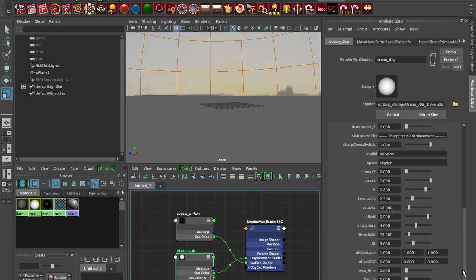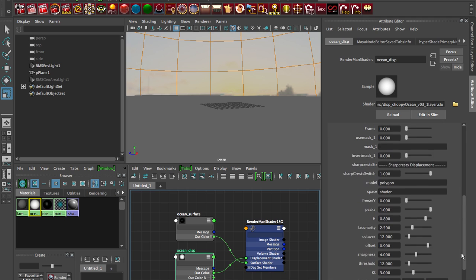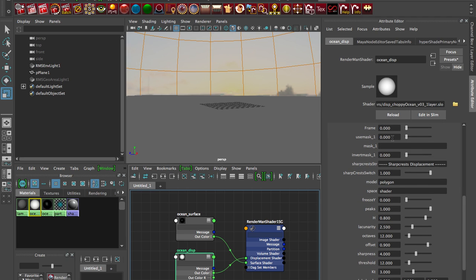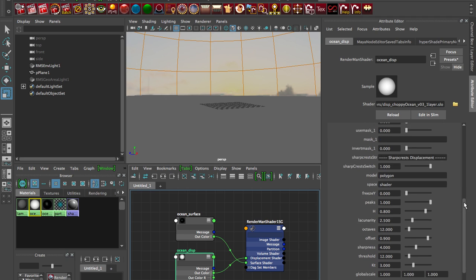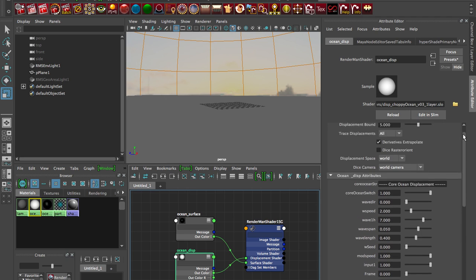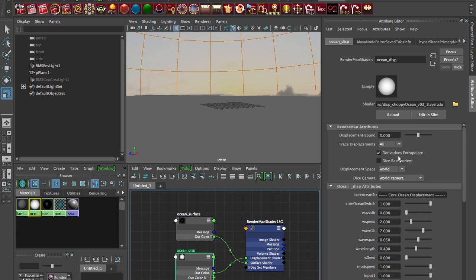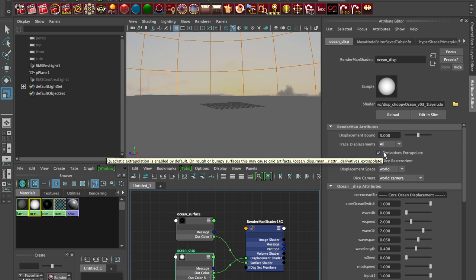So when we're doing high frequency displacement mapping like this with our shader and it's all procedural, there's no textures driving this displacement, it's all kind of these procedural noises. You have all these values that you can play with and we go over them in some of our other YouTube videos, but I've got some very important things here like displacement bound, displacement space, derivatives, extrapolate, all this fancy stuff.